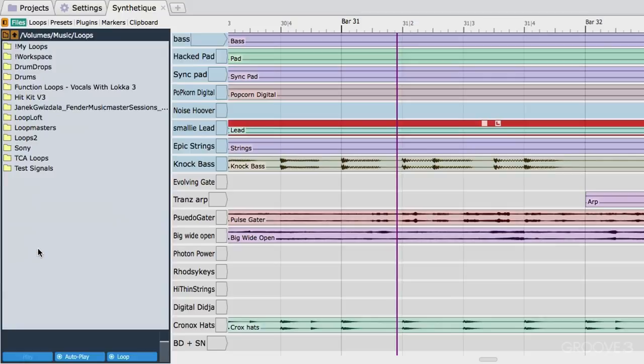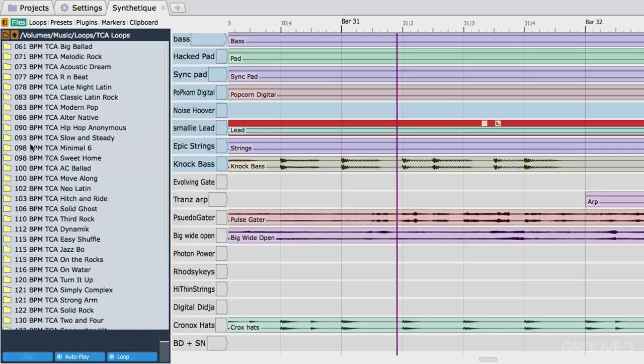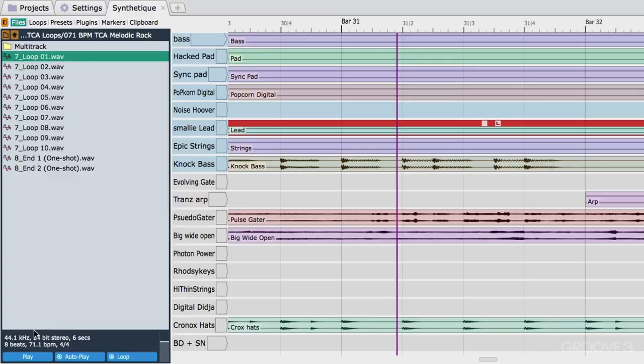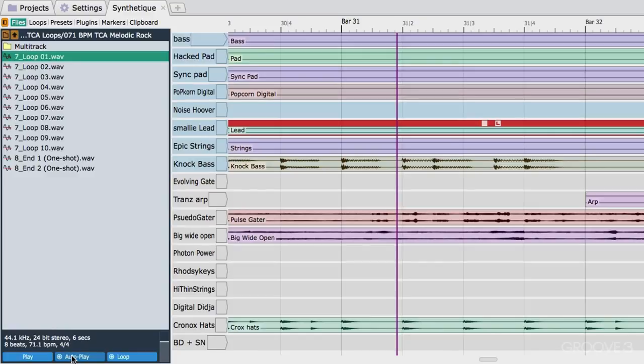If I want to actually audition a loop or drag it in, I'll just go into the TCA loop set here and pick one of these. Here's a loop. As soon as you click on it, it will play. If you have autoplay selected down here, you can also choose whether or not to loop the loop.